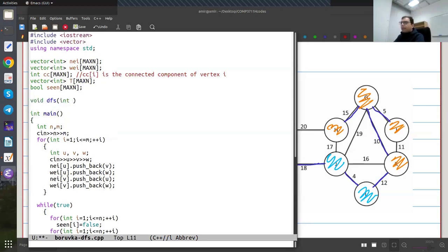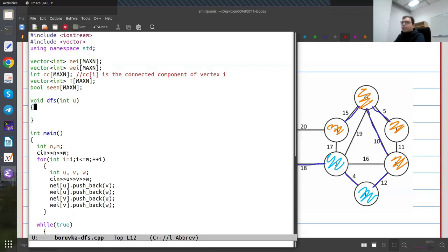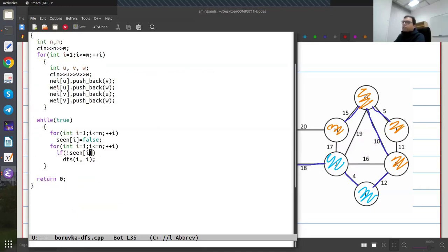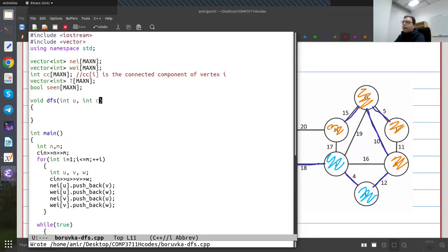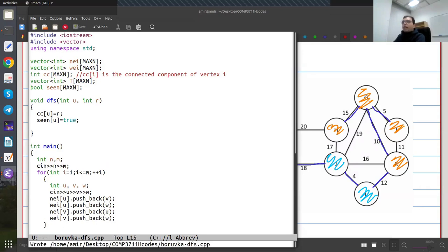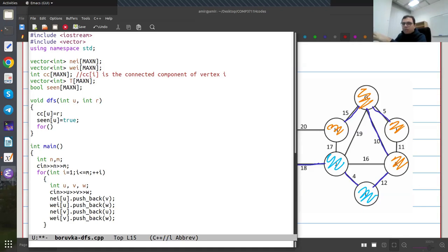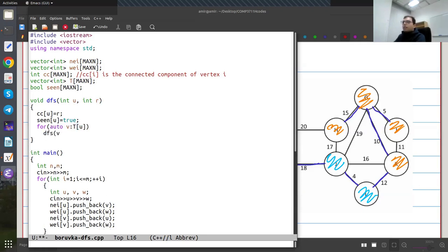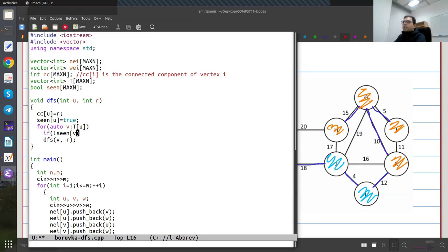I'm going to have a DFS function starting from vertex U with root R — initially both are the same. All it does is set CC[U] = R, mark seen[U] = true, and then for every vertex V connected to U in the tree T, do the DFS from V with root R, but only if not seen[V]. As we know, if I do a DFS from every vertex I'm going to see all of my connected components. After this, I will have a different number for each connected component.